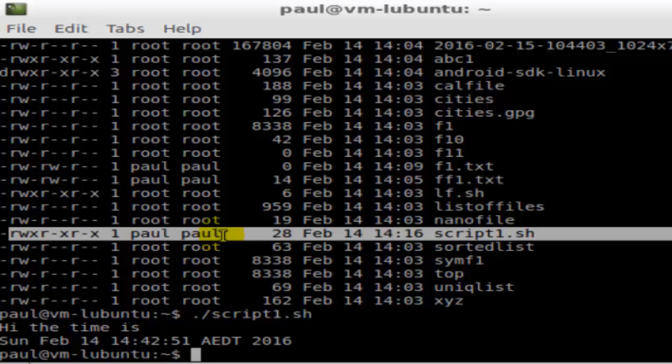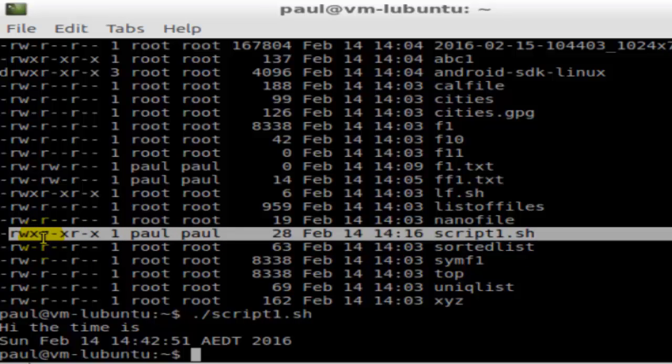It has got these permissions for owner, group, and others. Everyone can execute this file. This x, the last character, means that it is executable by anyone. Before executing any file, make sure that you have the permissions to execute it.